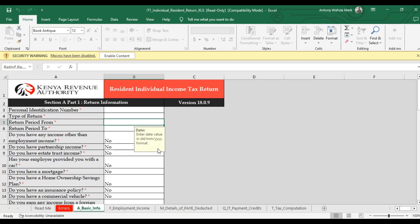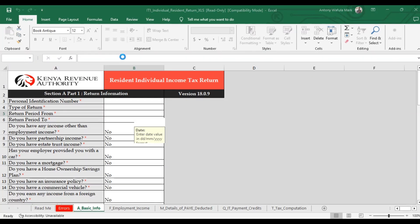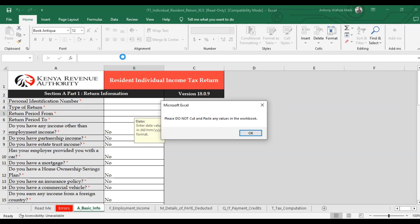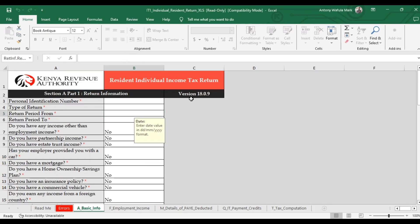Once the Excel workbook is open, enable macros by clicking on Enable Content. This allows you to edit the file and enter the necessary income tax details. Make sure you are using the latest version 18.0.9 to file the tax return for the period 2023. Section A requires that you enter basic return information.